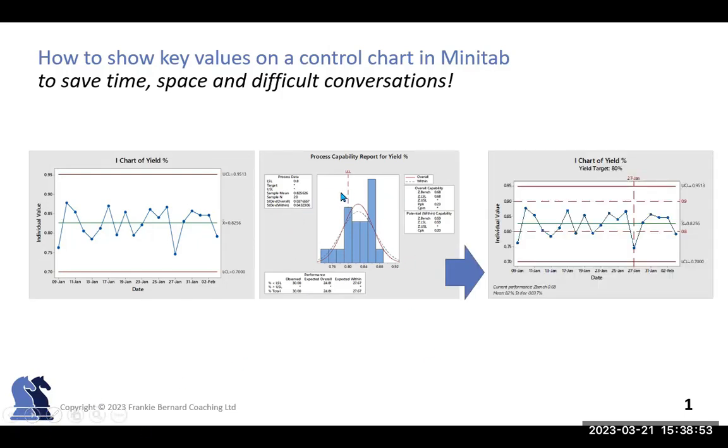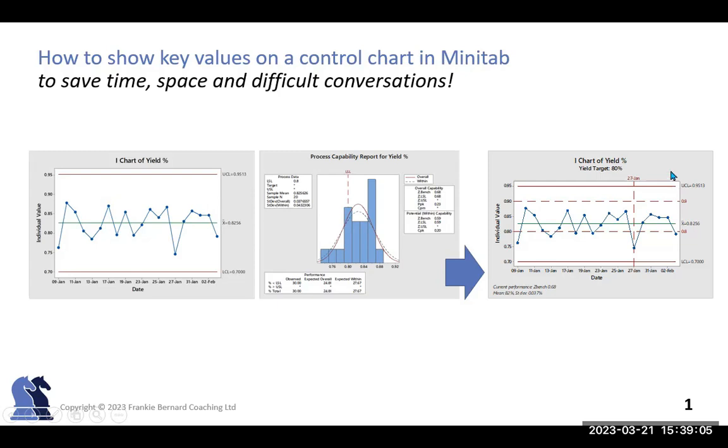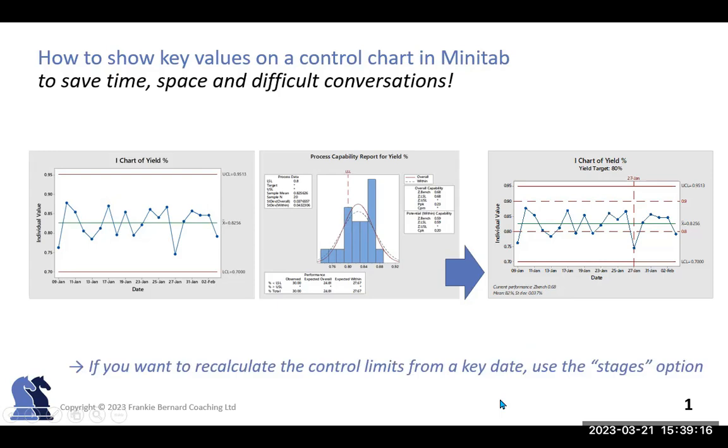You can avoid having to explain what is actually a fairly complex chart for somebody who's not CI trained by looking at something which they're much more familiar with and having very simple lines to highlight either some spec limit or target, as well as potentially a key date and additional information that means standard deviation and the actual performance. So let's look at how we can do this.